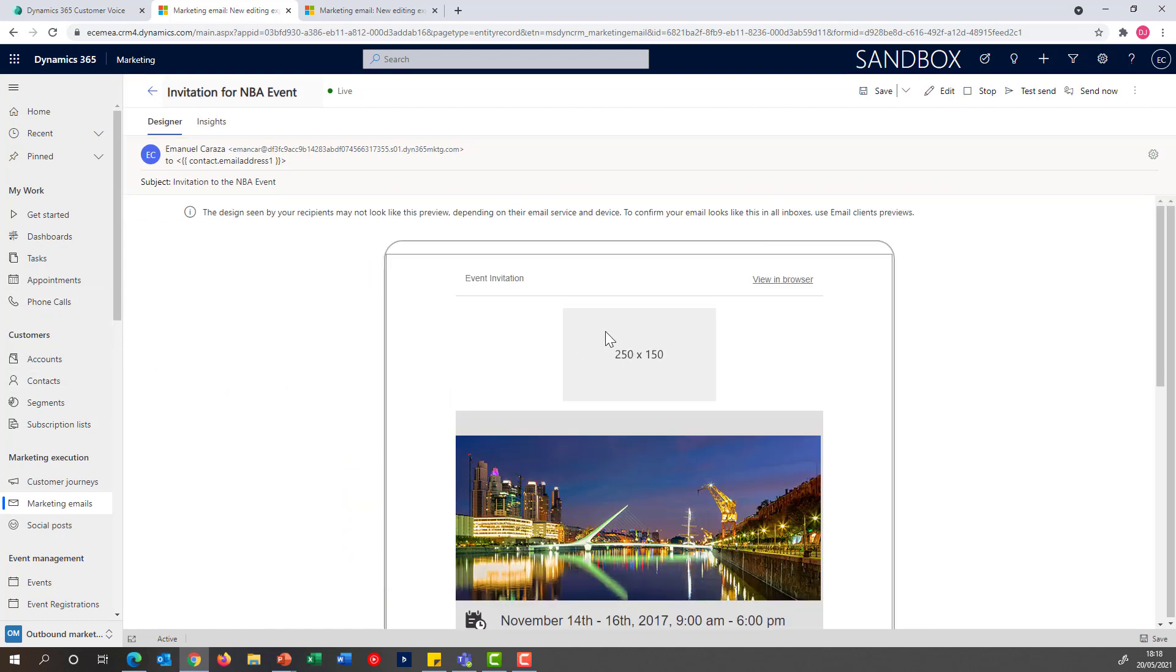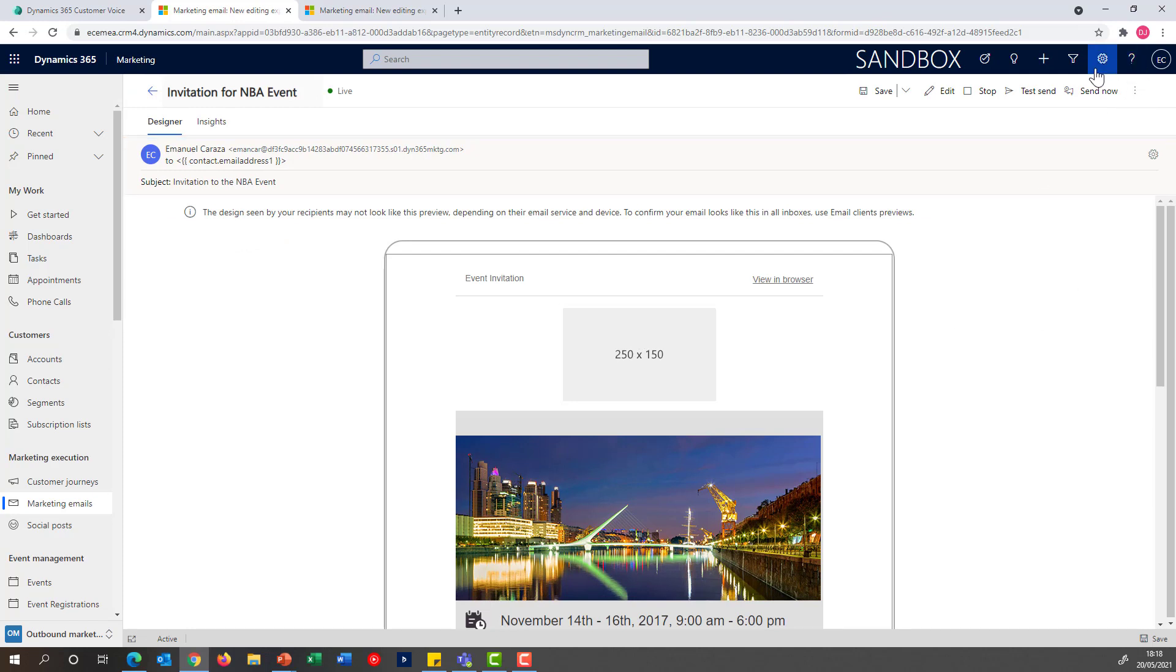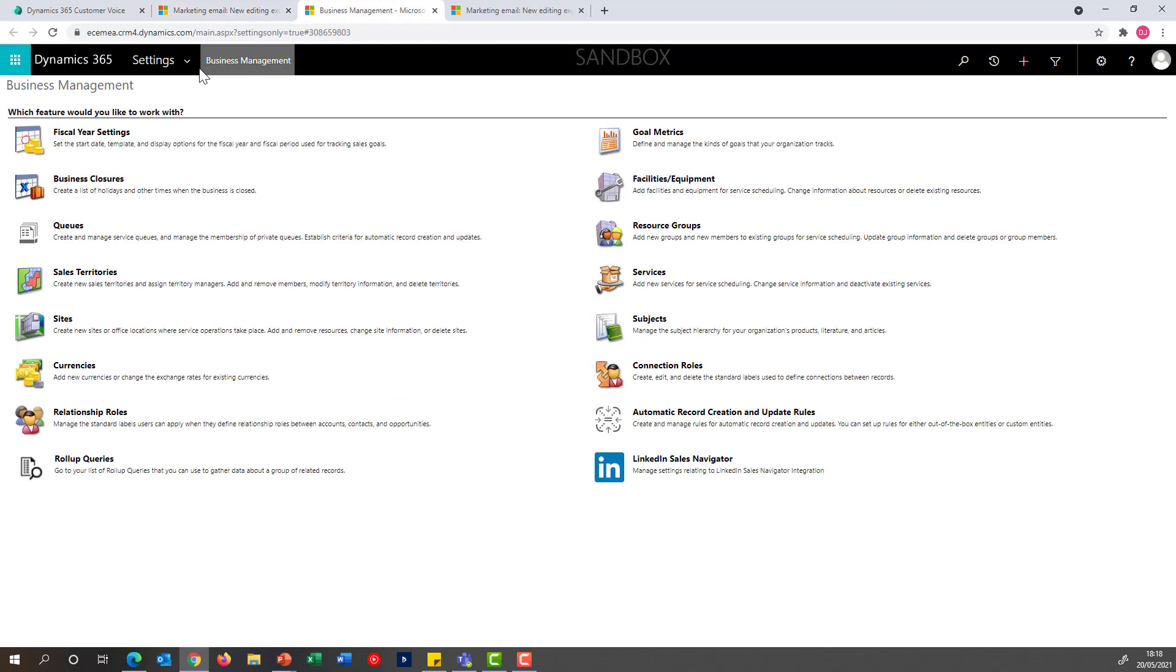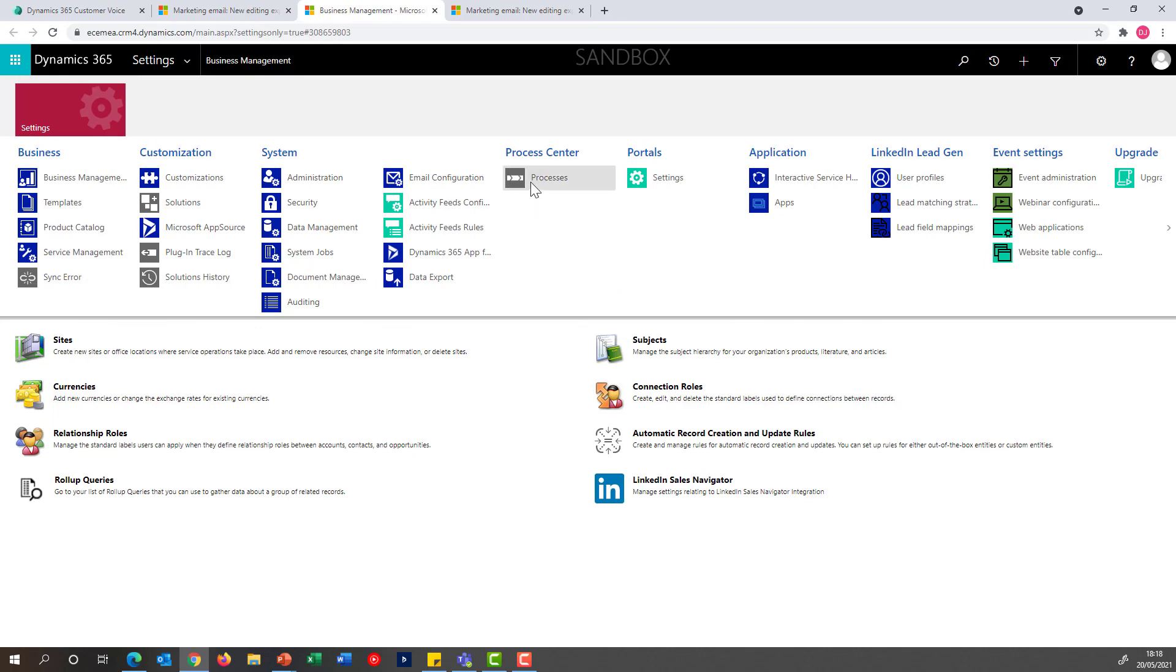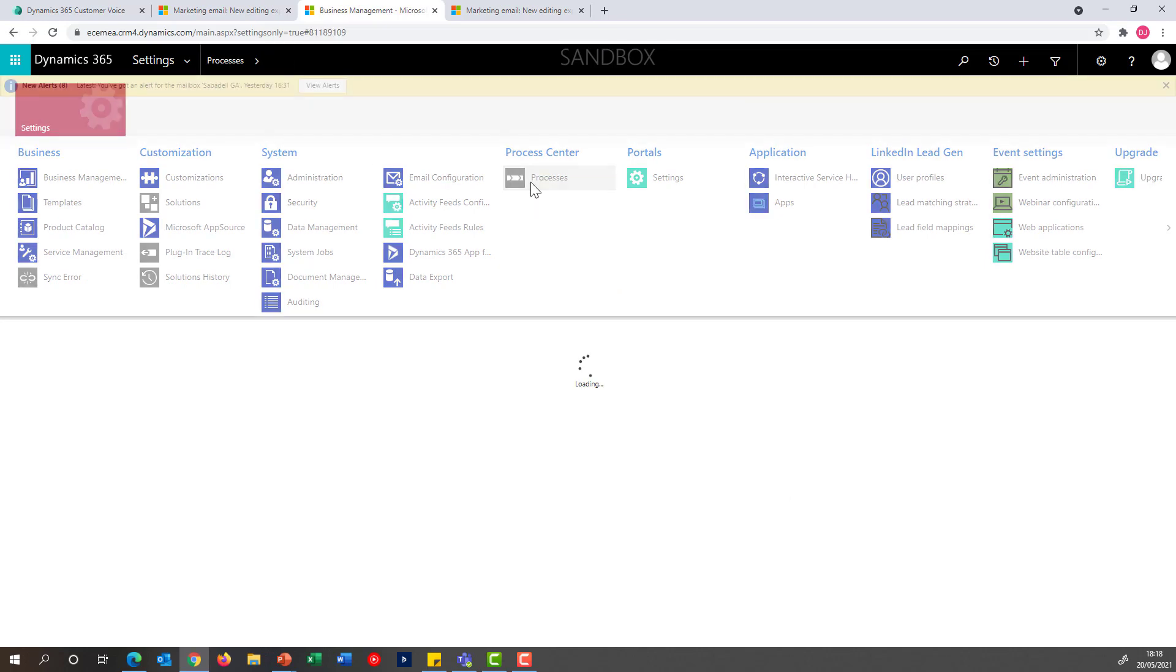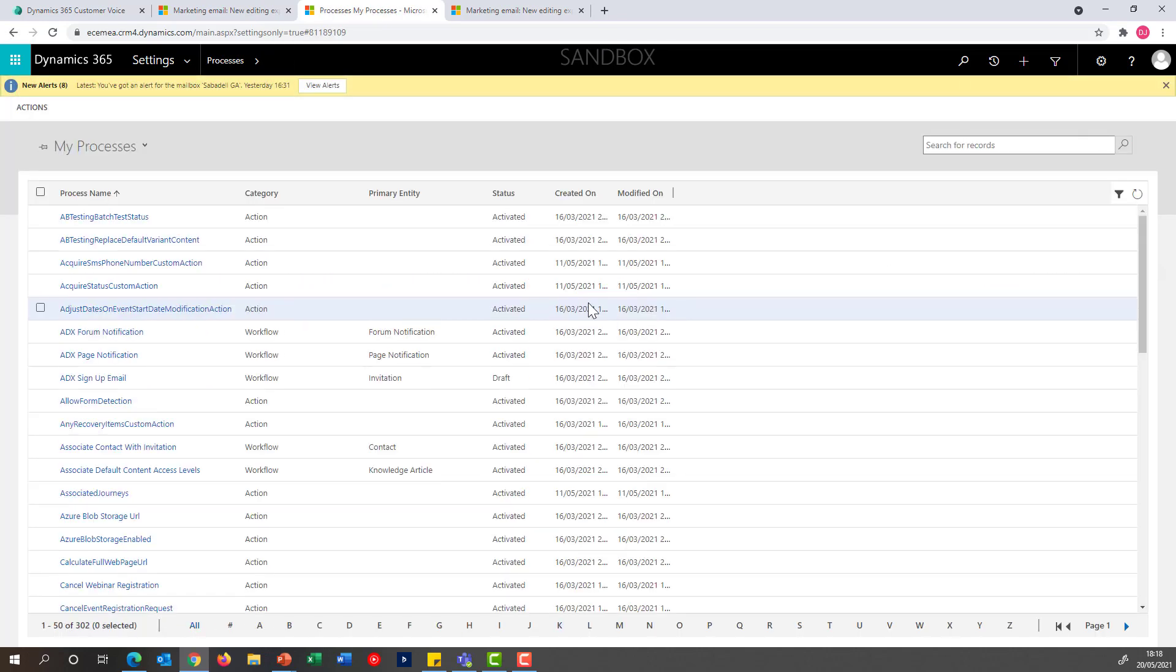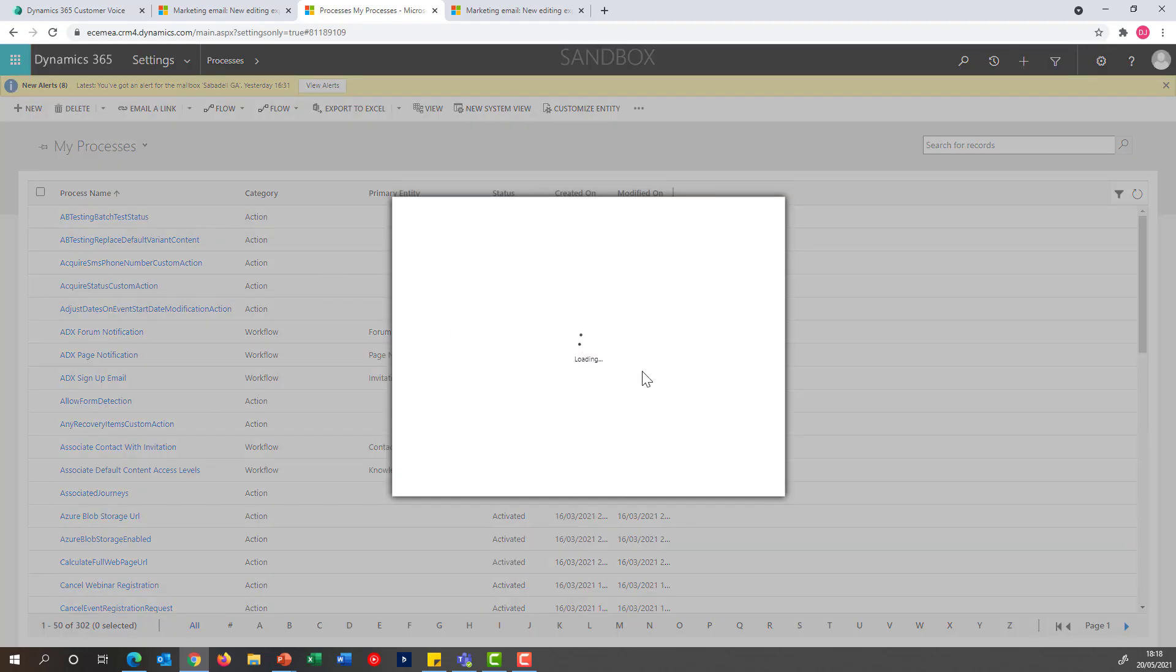As you can see, this is the event as I expected to receive it. Next up, I'm going to create my workflow action that's going to manage my registrations once the surveys are complete. For that, I'm going to go into the advanced settings area and navigate to the area of processes where workflows are defined.